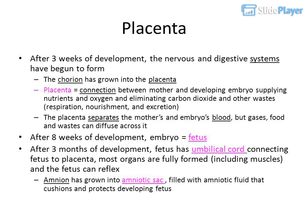After three weeks of development, the nervous and digestive systems have begun to form. The chorion has grown into the placenta, which is the connection between the mother and developing embryo, supplying nutrients and oxygen and eliminating carbon dioxide and other wastes — handling respiration, nourishment, and excretion. The placenta separates the mother's and embryo's blood, but gases, food, and wastes can diffuse across it.